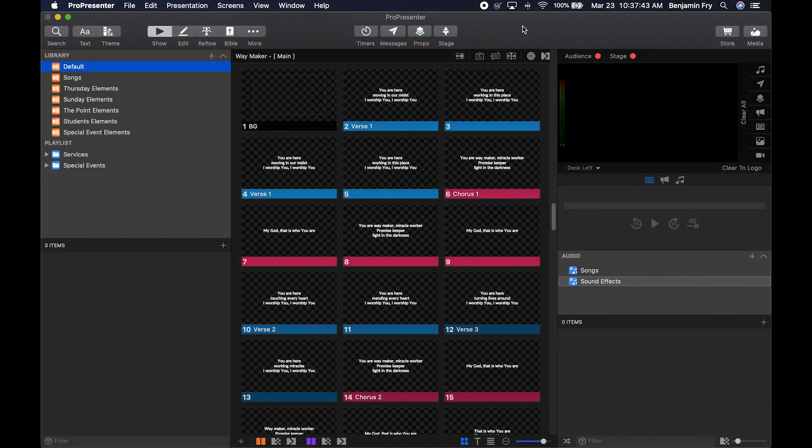Hello everyone and welcome back to our training videos on ProPresenter 7. Today's video will be about the library and playlist section.